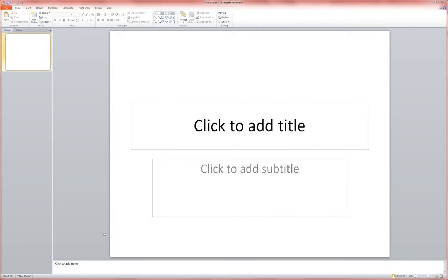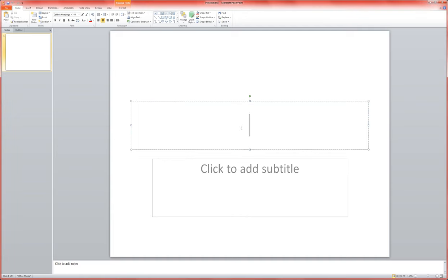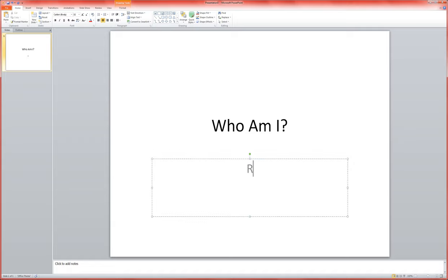I'm going to show you how to create a very simple quiz game. I'm going to title this one Who Am I, Rainforest Animals Edition.